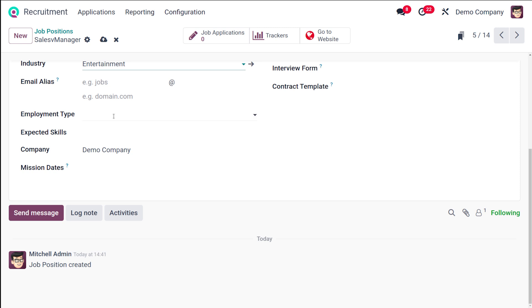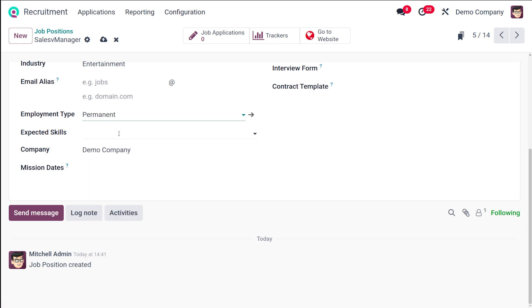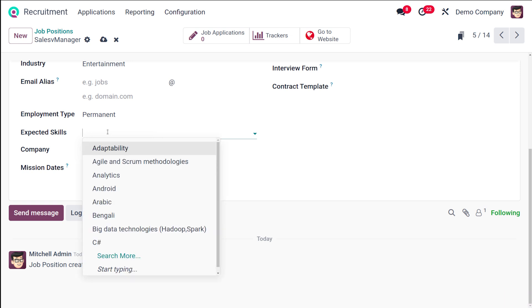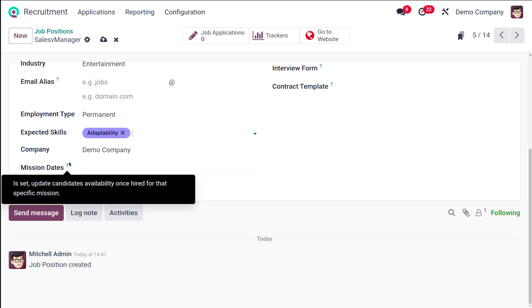If you have already given any email alias for this Sales Manager, that will be taken over here. Next you have the employee type where you can select the employment type, whether it's permanent or temporary. Then you can set the expected skills from the candidates. You can choose whatever it is. I'm choosing Adaptability. Then you have the company, so the logged-in company will be taken, and then the mission date.